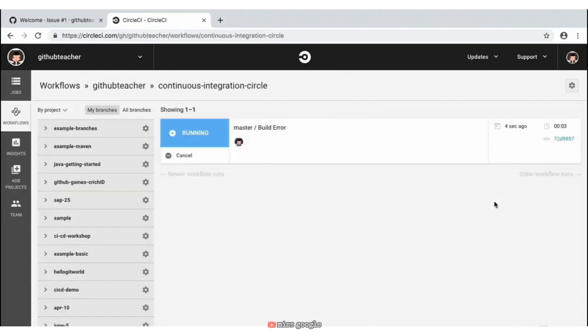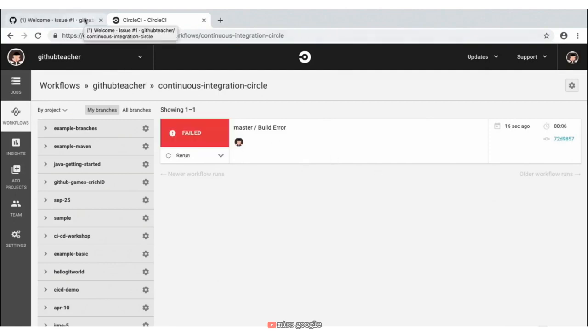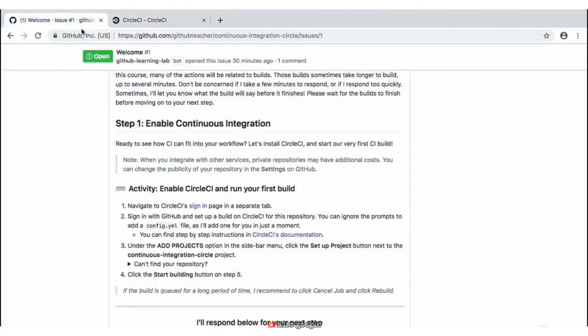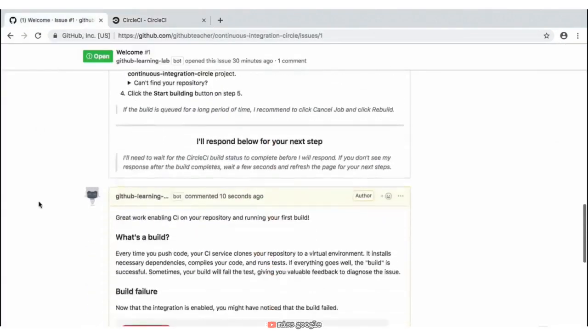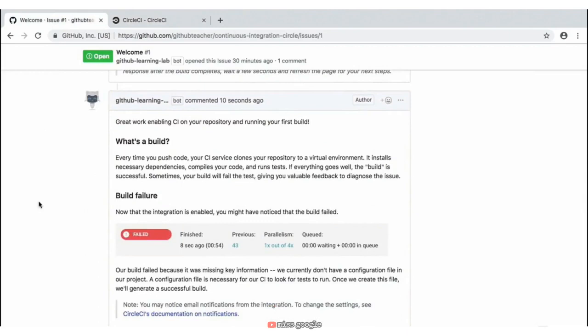We'll then be presented with a page on CircleCI letting us know that this build is currently running — this is exactly what you want to see. Let's navigate back over to our GitHub Teacher tab. As we scroll down, we see a brand new response saying that congratulations, we've initiated our very first build on our repository. But as you probably saw right before we switched over, it failed — and that's perfectly fine because that's exactly what we want to happen, which leads into our next step.